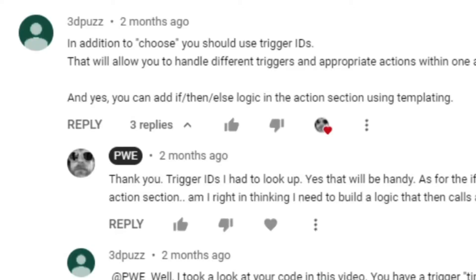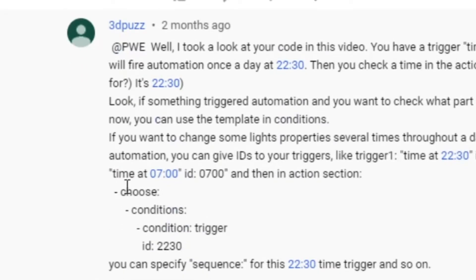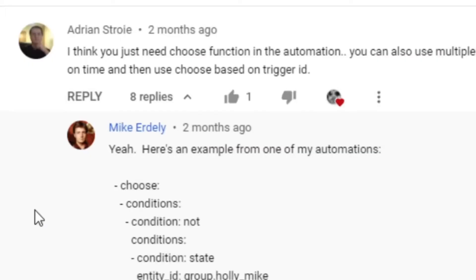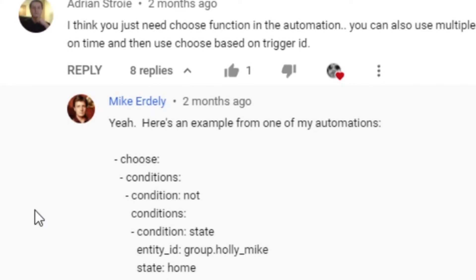A couple of months ago I made a video — 'Smart Home, Not So Smart Me' — where I couldn't get the if-else working. I had a comment from 3dpuzz saying I should be using trigger IDs, and they even gave me an example: choose conditions, condition trigger, then the ID. I had no clue what that meant at the time. Now I do. It wasn't just 3dpuzz — Adrian and Mike also helped me out. Thank you all.